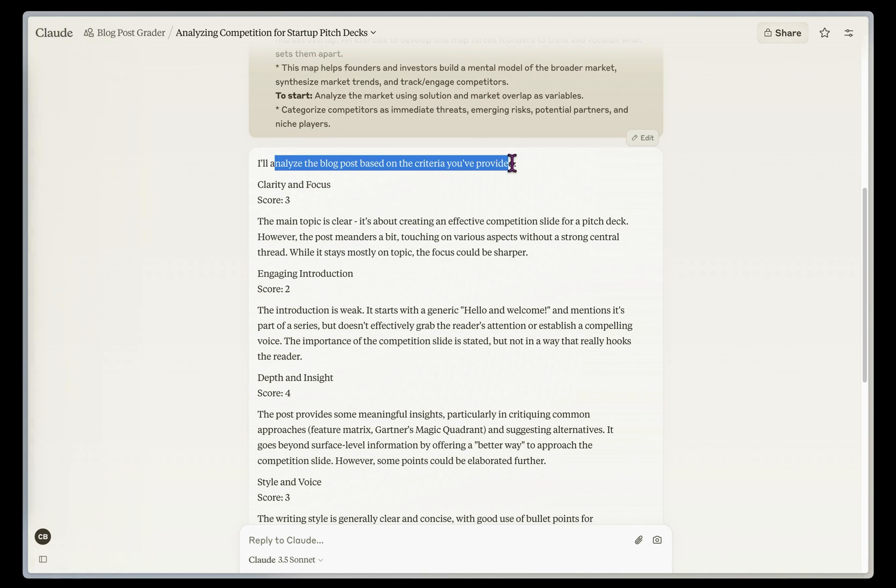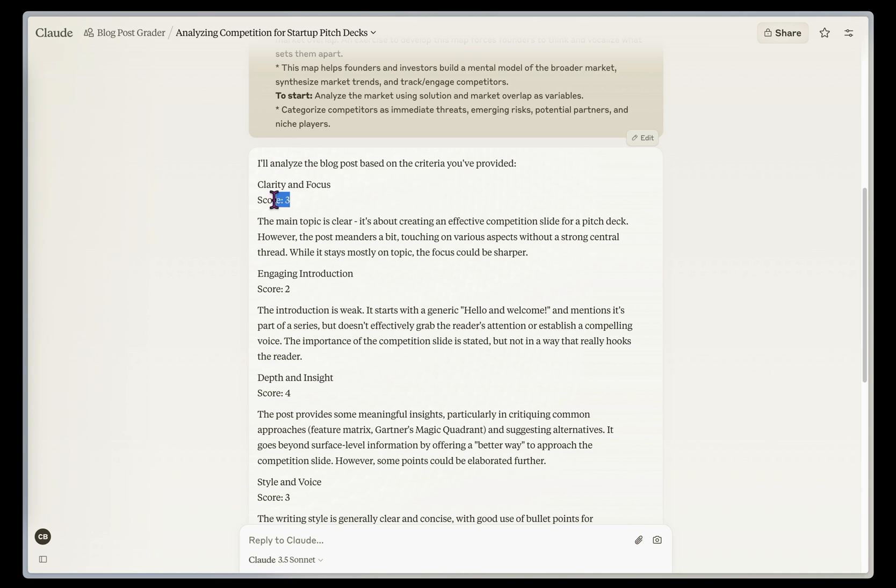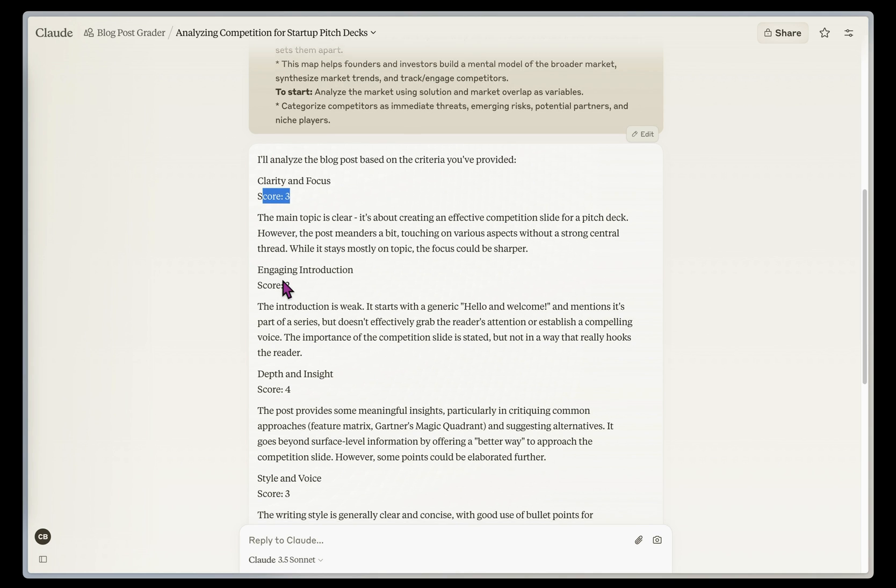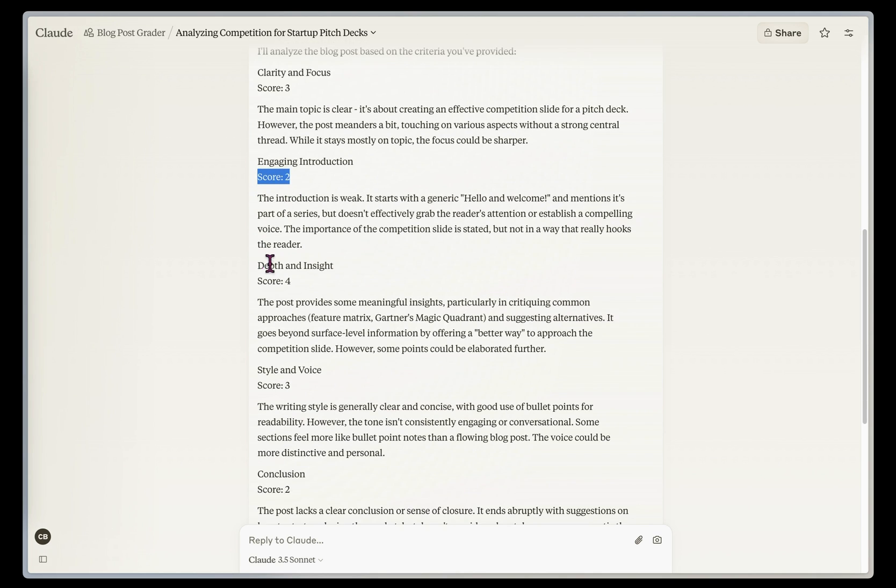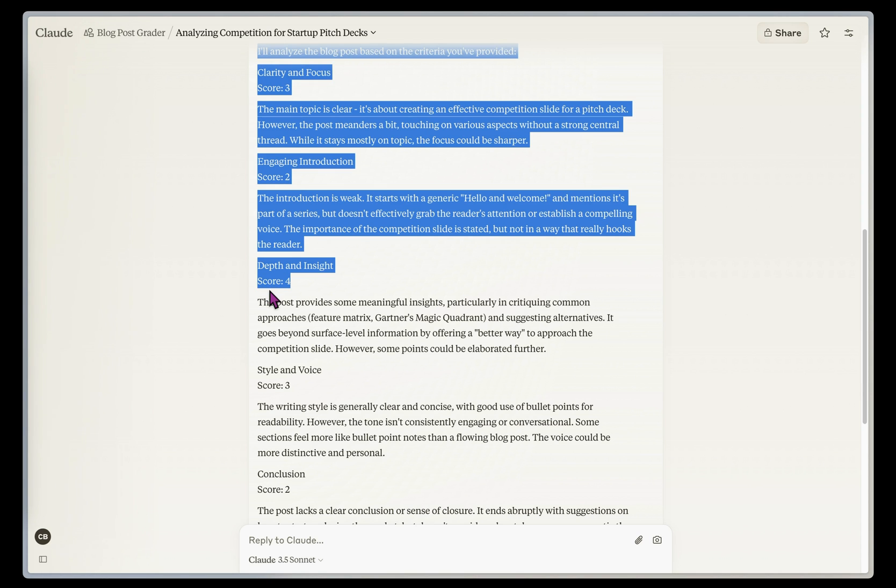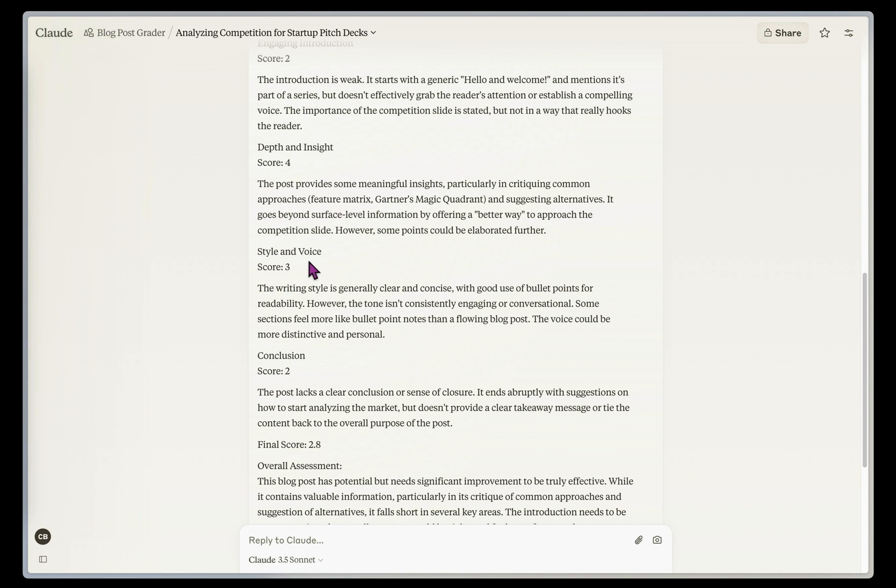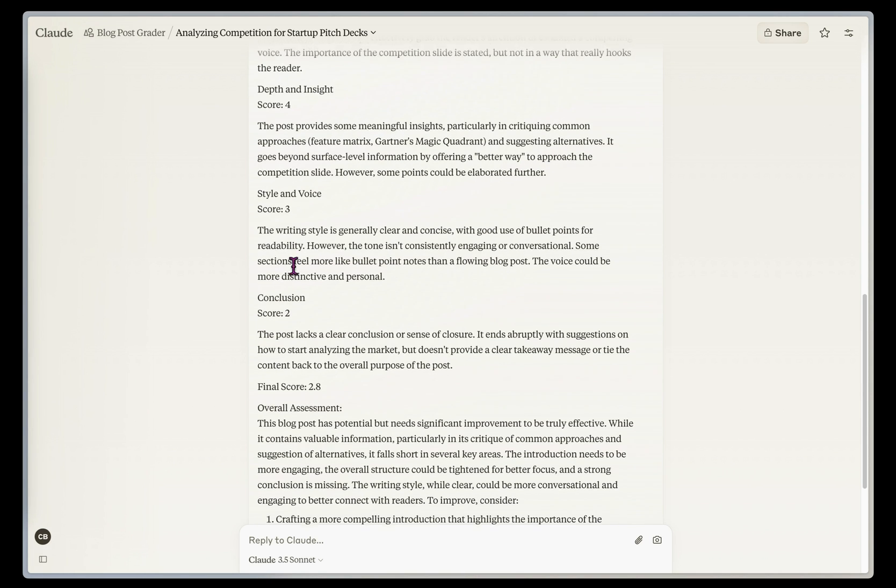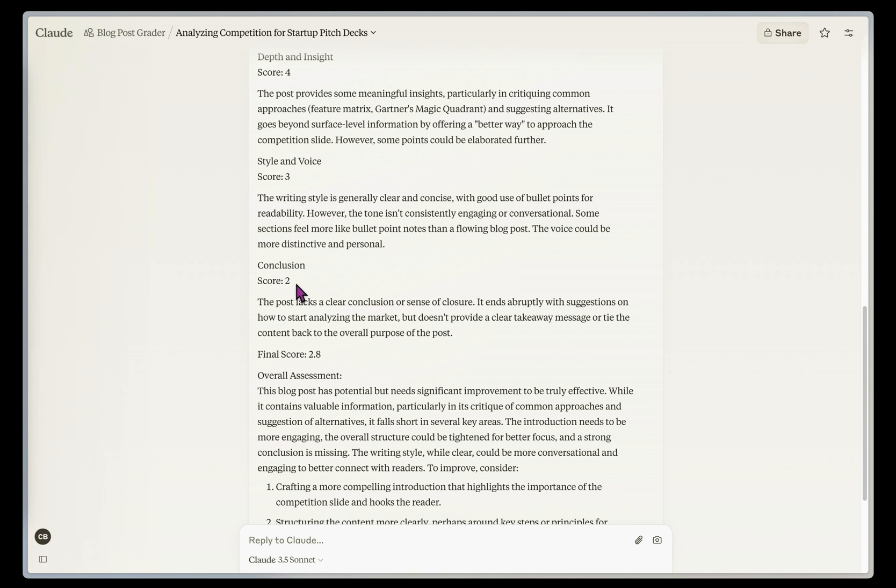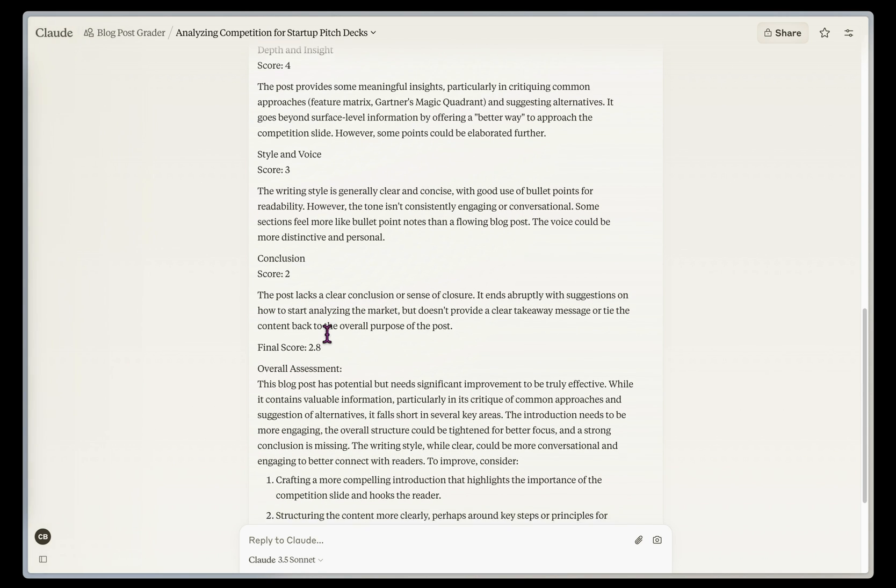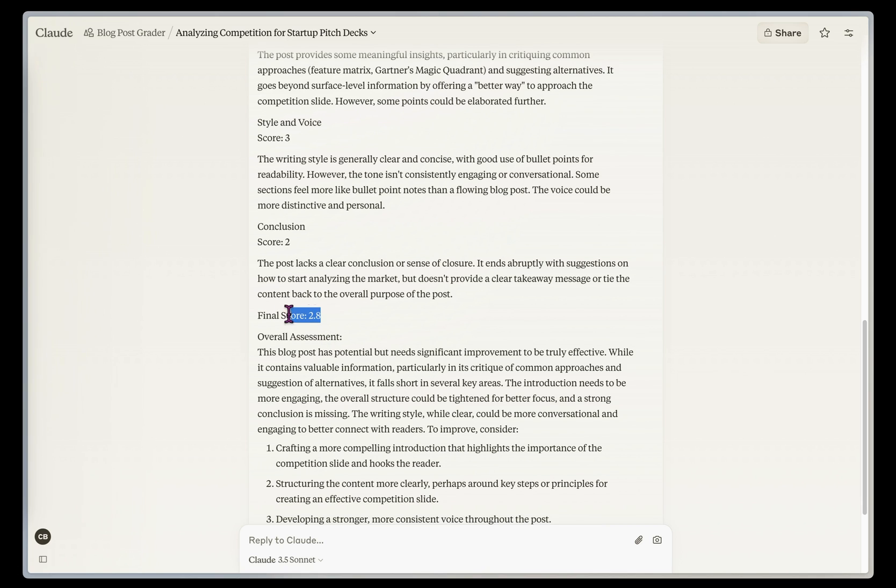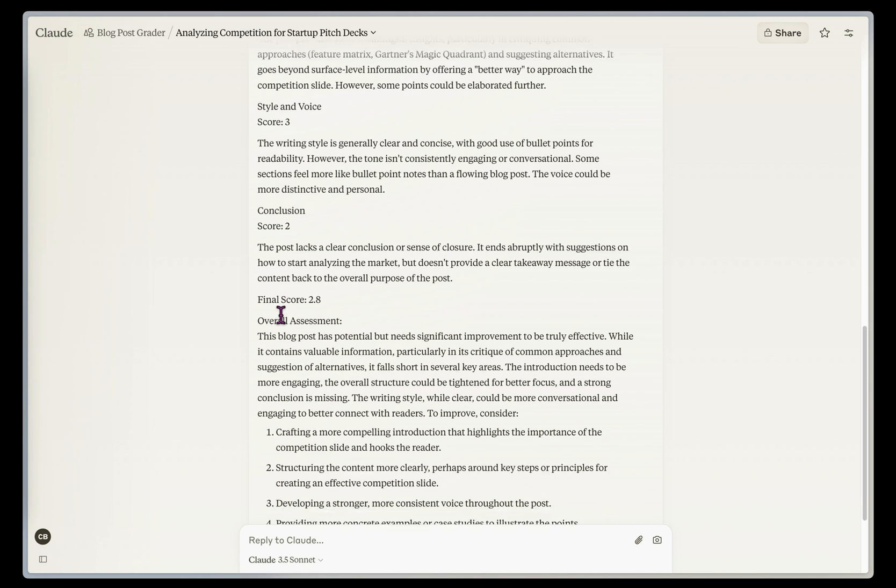So now it's analyzing the blog post based on the criteria. So it's given me a clarity and focus score of 3, engaging introduction of 2, depth and insight is good on 4, and then style and voice is a little low at 3, and the conclusion isn't that great. So it's given me a final score of 2.8, which is not a great piece of content on the scale of 1 to 5.